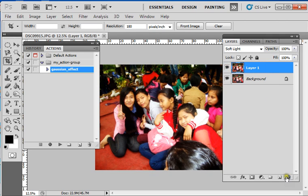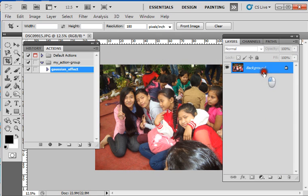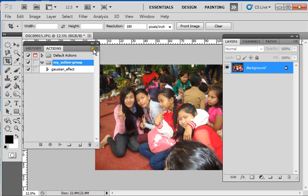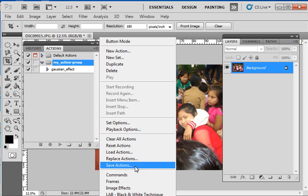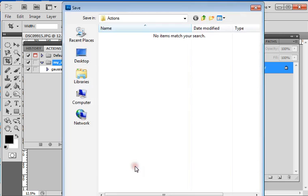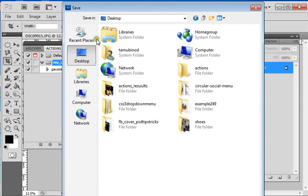I will just reverse it back to the original. Now I need to save this action first — how to save or export this action. First, click on the action group and here is a dropdown. You can see here 'Save Actions'. Click on Save Actions and choose your destination.